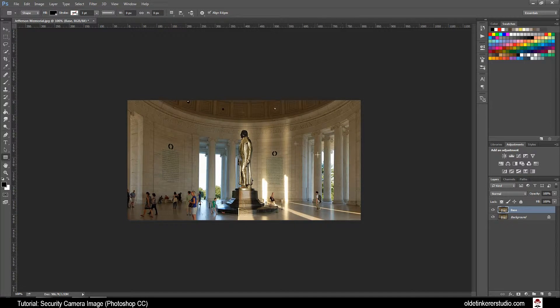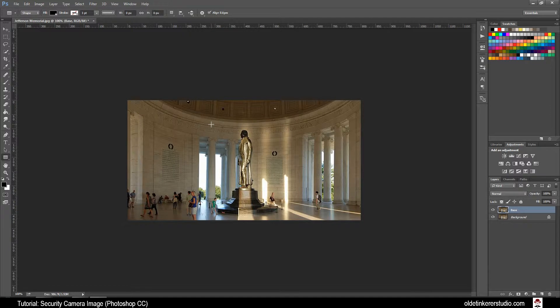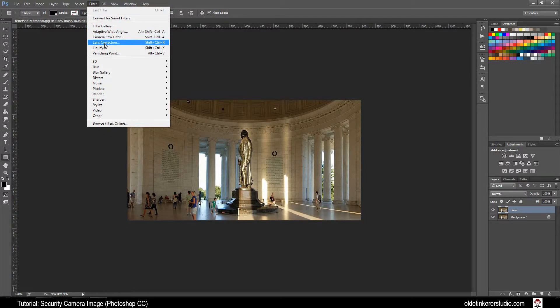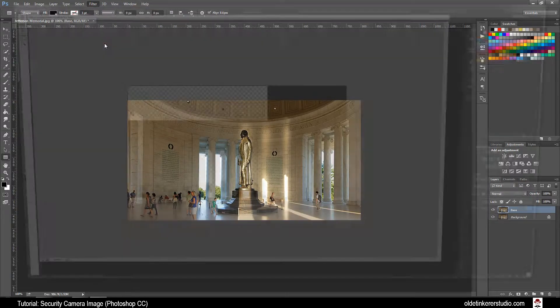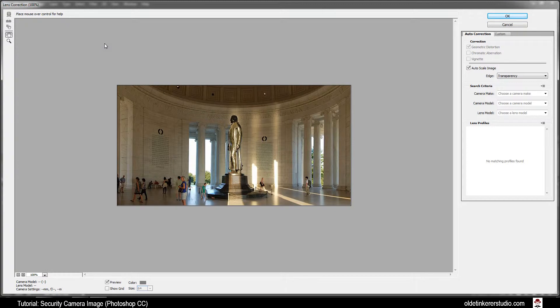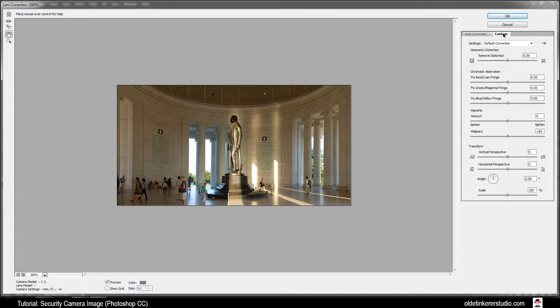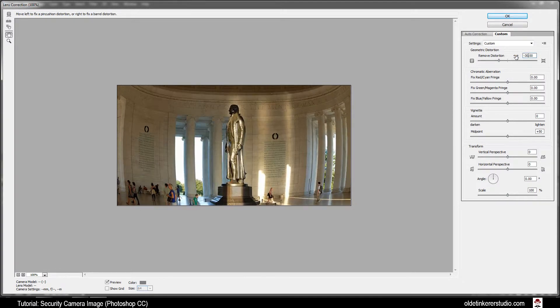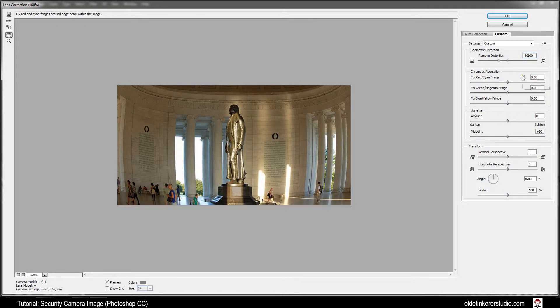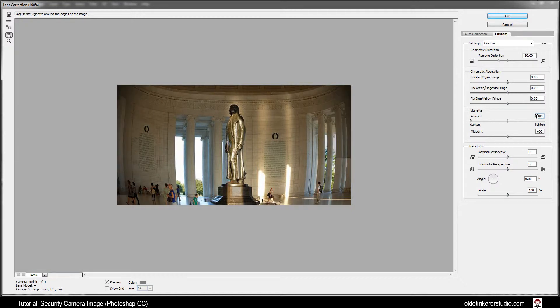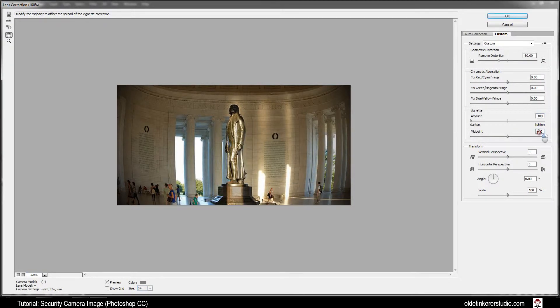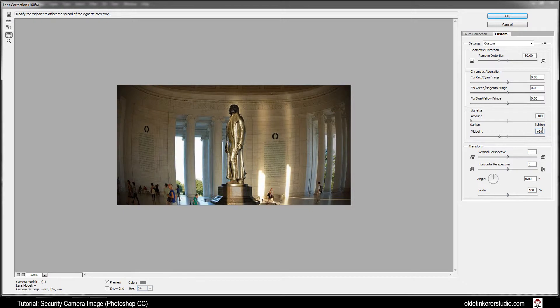Now we are going to make this into a fisheye view and darken the edges as well. Go to Filter, Lens Correction, and click on the Custom tab. Make your Distortion -30 and Vignette Amount -100 and Vignette Midpoint 39. Click OK.